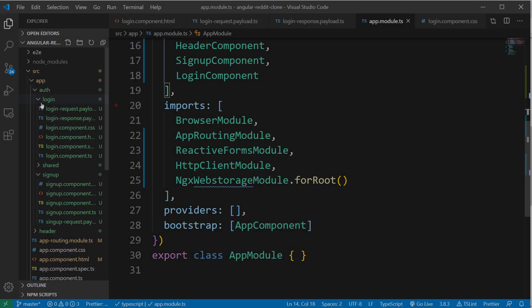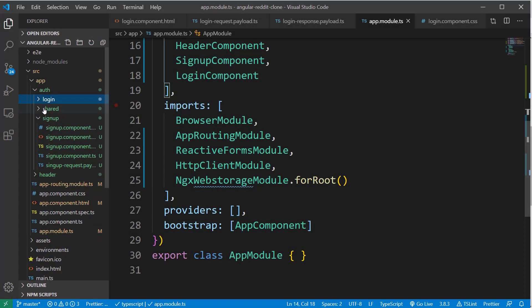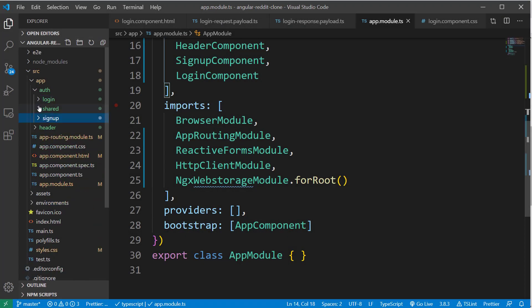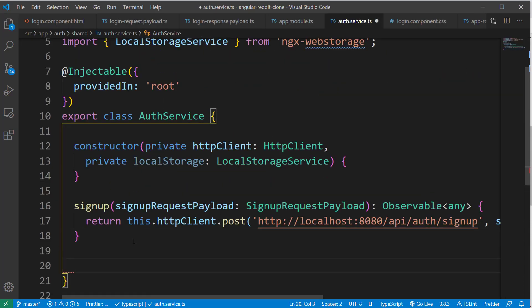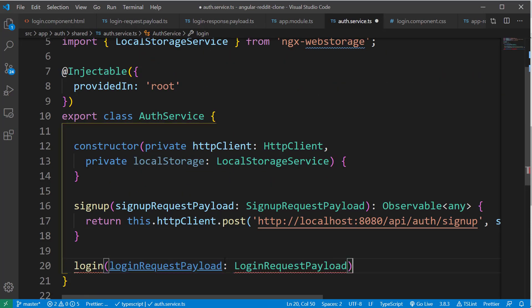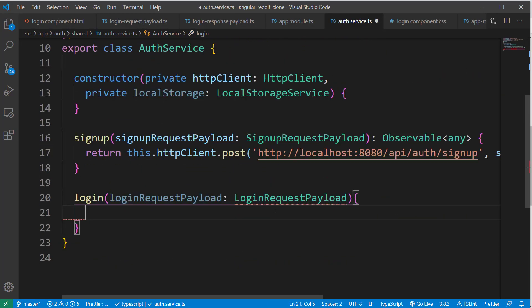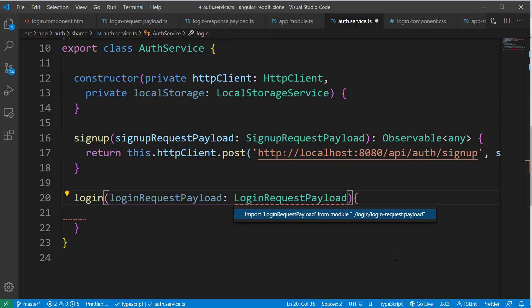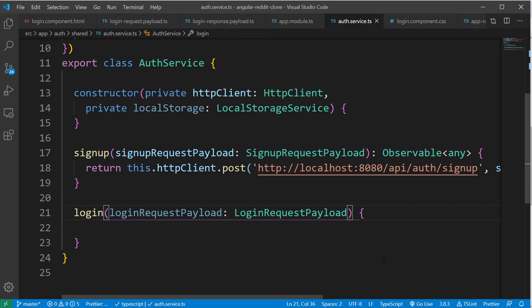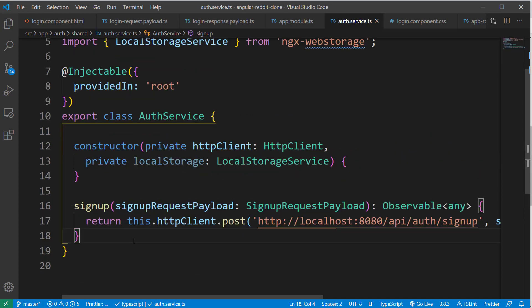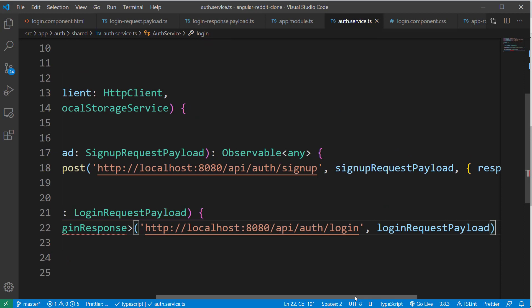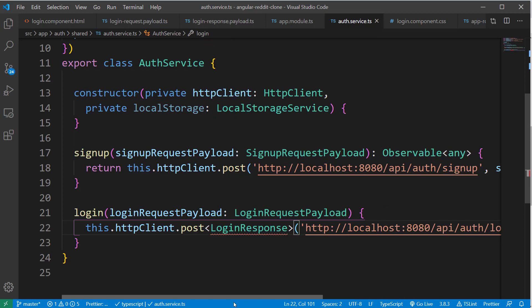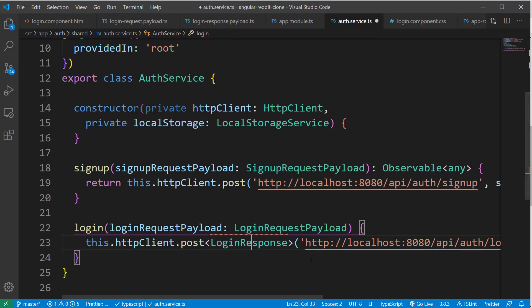Now let's open the authService class under the auth/shared folder and add a method called as login, which takes the loginRequest object as input. And inside this method, let's make a post call to the login API. Here, we want to specify the return type as loginResponse by passing in the generic type to the post method.